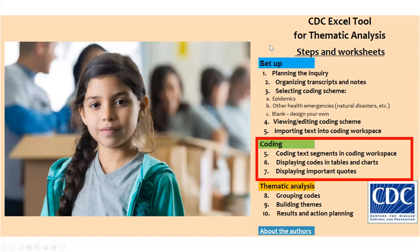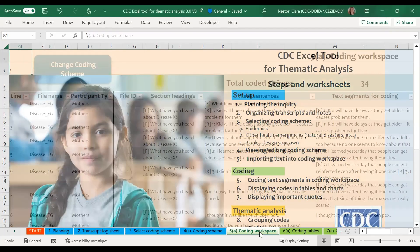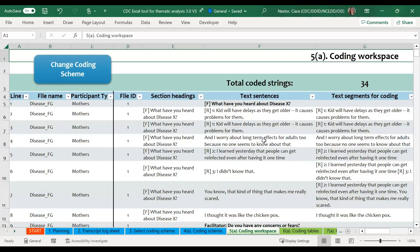In phase two of the process, you will use pre-formatted drop-down menus to code sections of your text and then view your text organized by codes in the pivot tables. The first sheet in this phase starts with the coding workspace. This is where you enter your text and is where you will do your text coding. We have included some example data. Instructions on how to bring in your own text into this worksheet is covered in video number three, and information on how to code the data is covered in video number four.